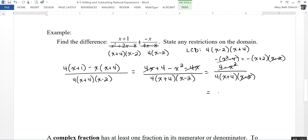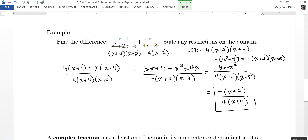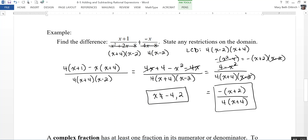After canceling, I'm left with negative(x + 2) over 4(x + 4). You could distribute the negative 1 if you wanted, but I'll leave it like that. For excluded values, looking at the denominator: x cannot equal negative 4 and x cannot equal positive 2. The factor of 4 has no variable, so there's no restriction from that.